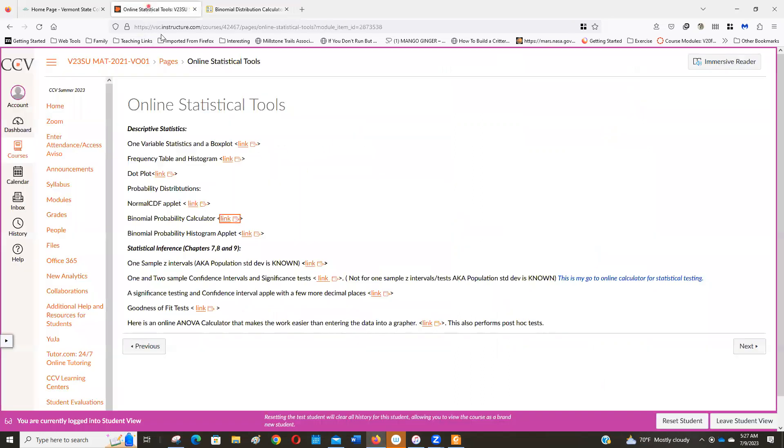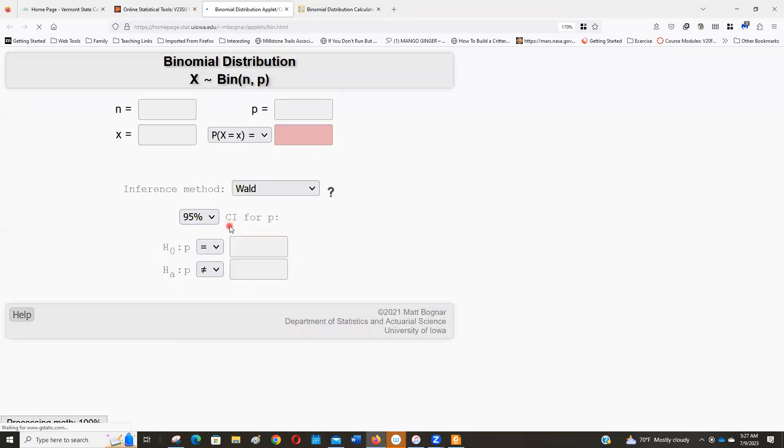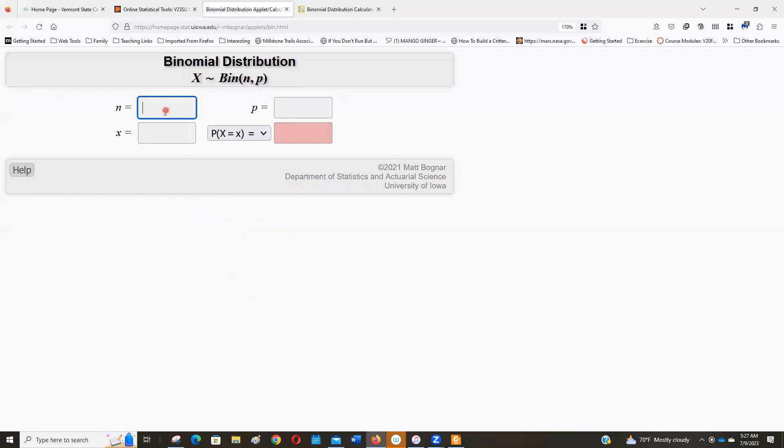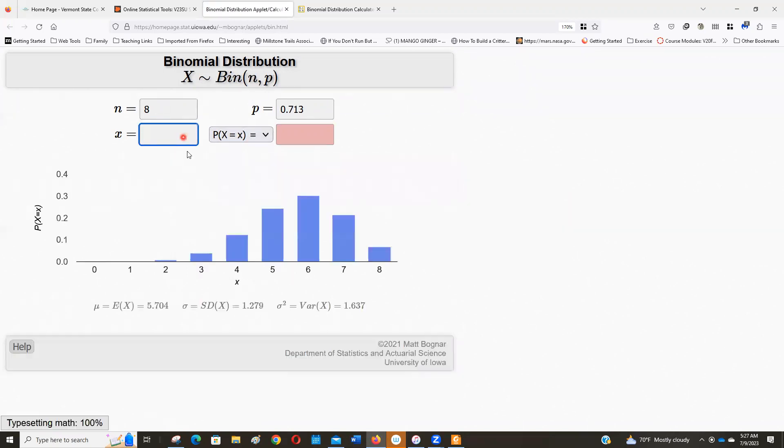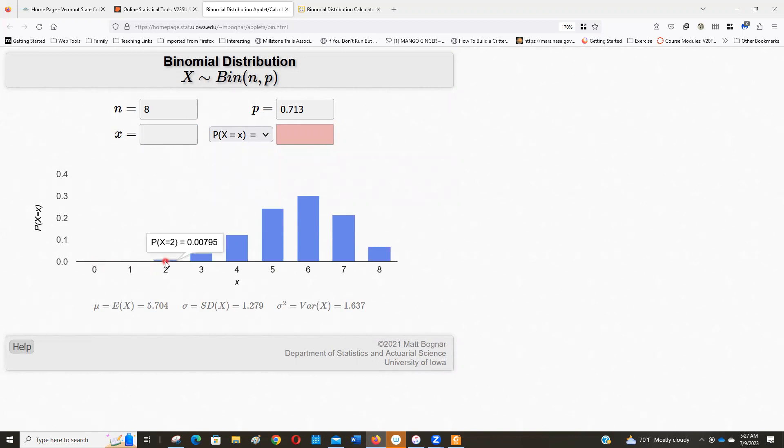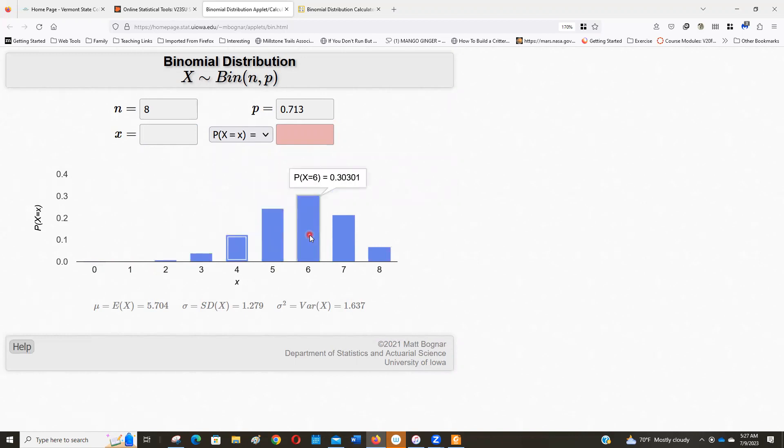The other calculator that will do work for us here is this histogram one. This one just loads. Here we go. So we have n is eight, probability of success is 0.713. And then we'll just let it build it for us. And then what you can do is you can hover. Basically, that's zero. Not much bigger than zero. Finally, two gives us an answer. And there's three. And you could just take those numbers and fill in that table with them. And then you wouldn't have to do it each time.